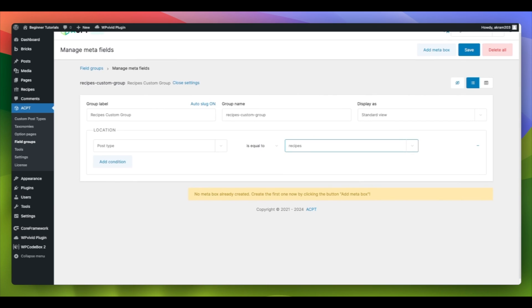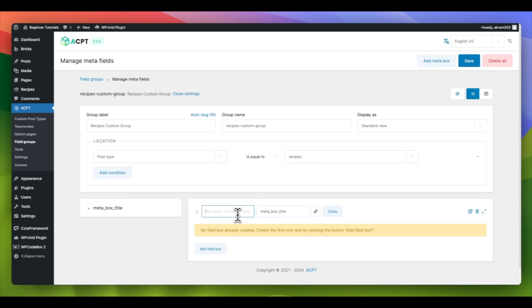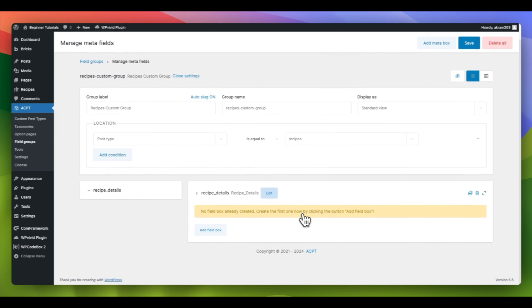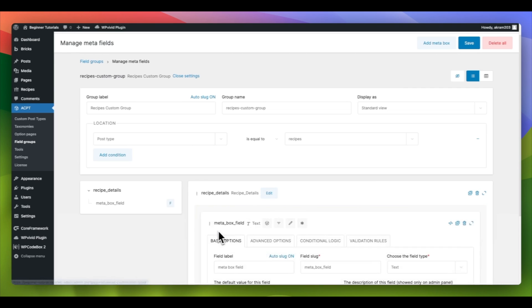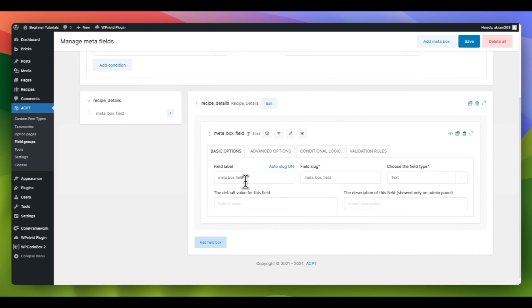Navigate to the top right corner and click on Add Meta Box. Then, assign a title to this Meta Box. In our tutorial, we use Recipe Details. Once you've named the Meta Box, you can add fields by selecting the Add Field Box option. Now, let's go ahead and add a couple of custom fields.